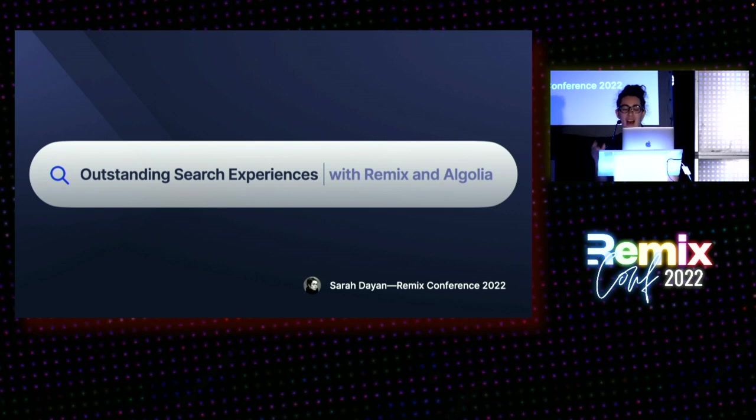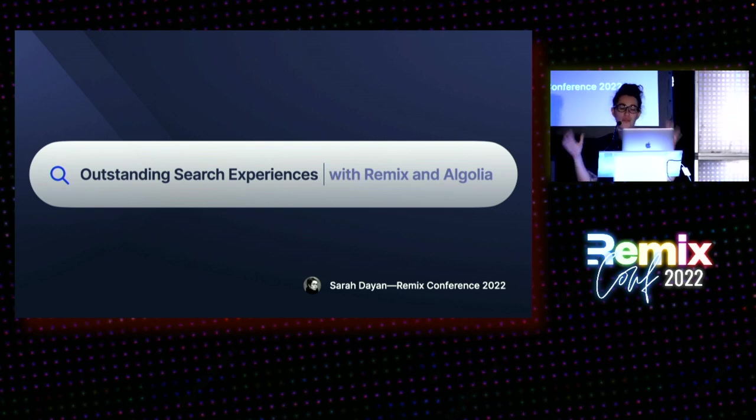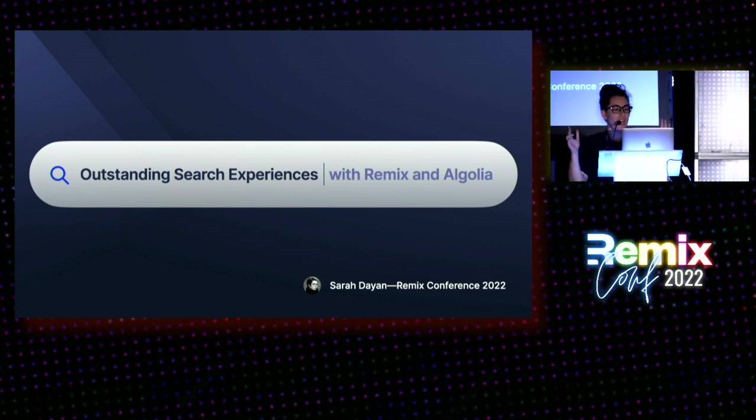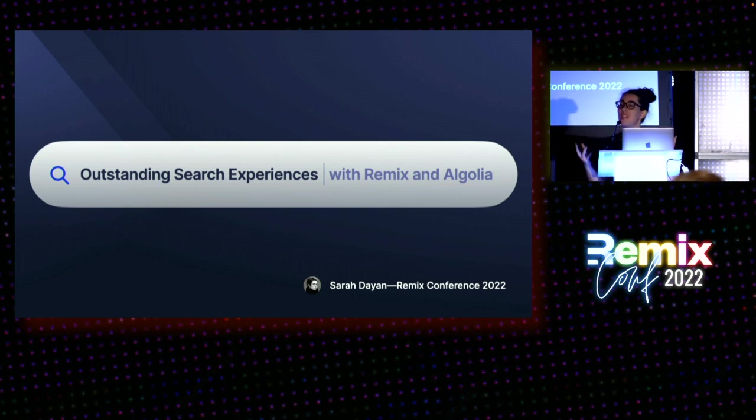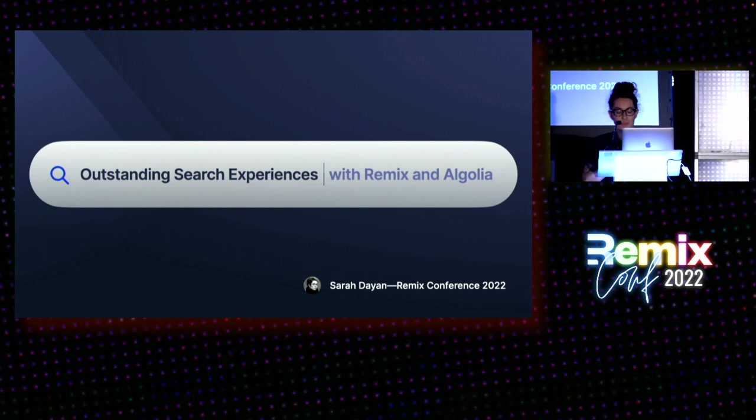My name is Sarah Dayan. I'm an engineer working on front-end libraries at Algolia. And today I will show you how to build truly outstanding and resilient search experiences.